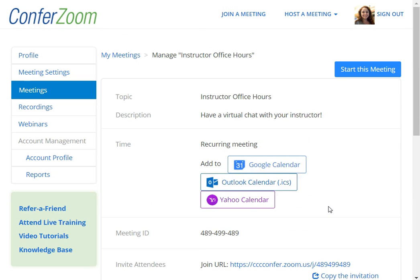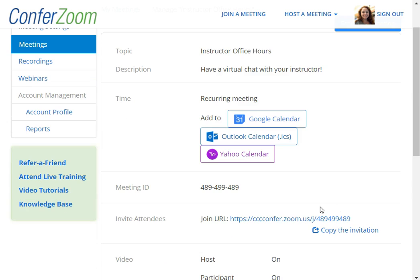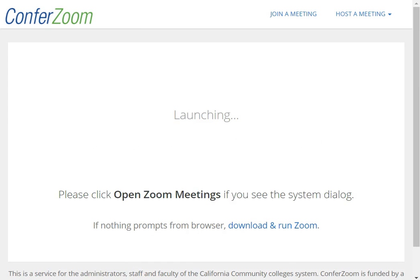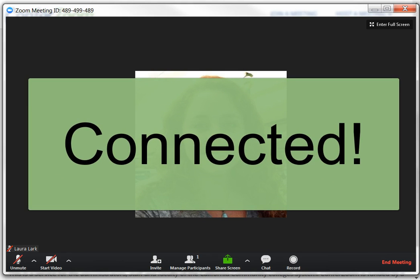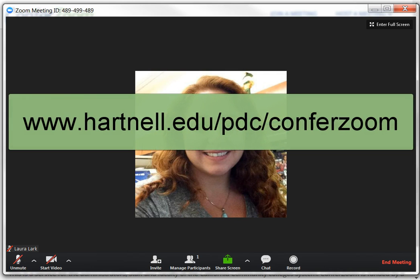When you are ready to host the meeting, just click the join URL to get started. You will be instantly connected to the virtual meeting room. That's it for now. You have been able to set up a free ConferZoom account and launch your first virtual meeting. There is a lot of great information about other features in ConferZoom in the next training, which you can view at hartnell.edu/pdc/ConferZoom.